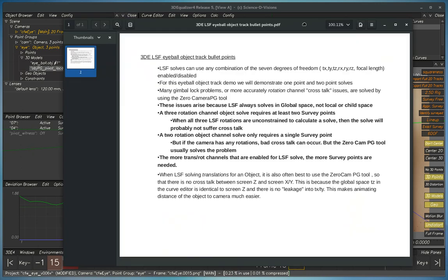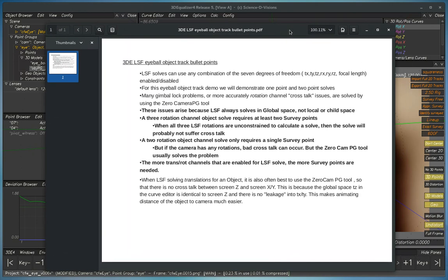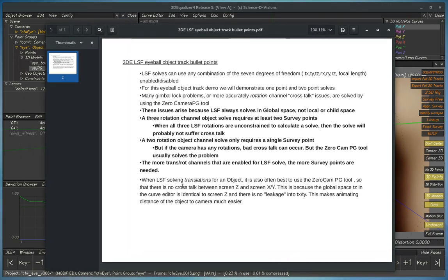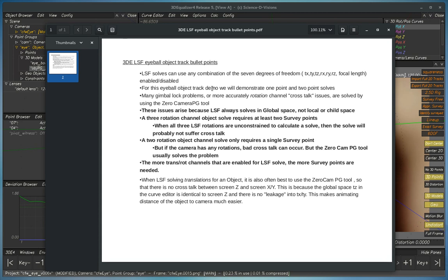So the final situation, which we don't have a demo for in this video, is when LS solving for translations for an object. First of all, it's still best to use the zero cam point group tool. The reason for this is that it's very useful on an object track to have the screen Z space be the same as TZ. LSF solves are always in global space. They're not in local space.